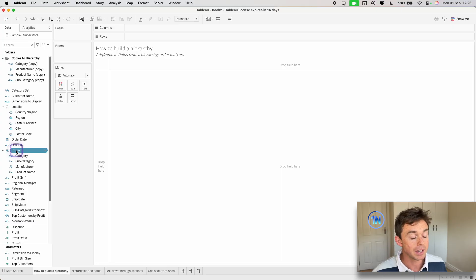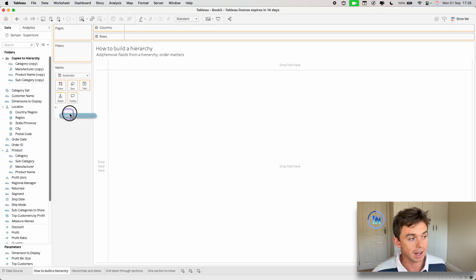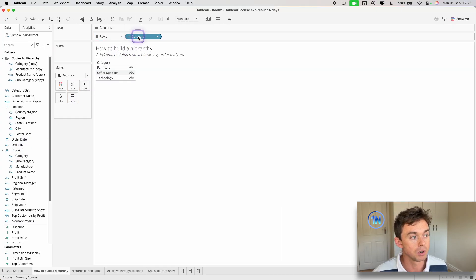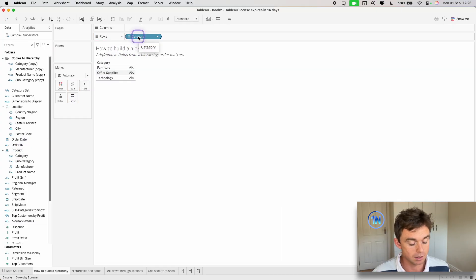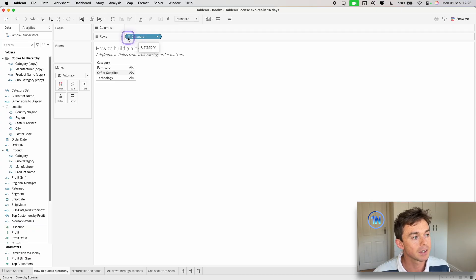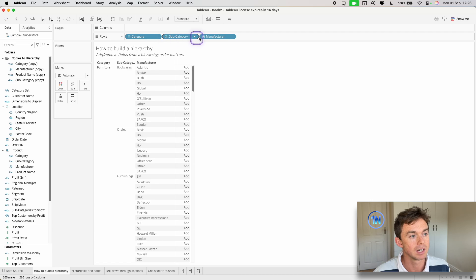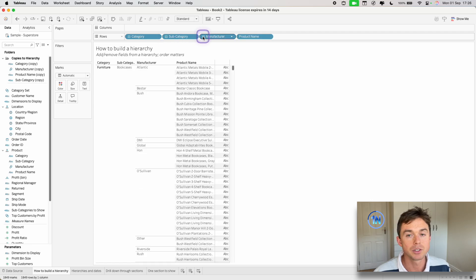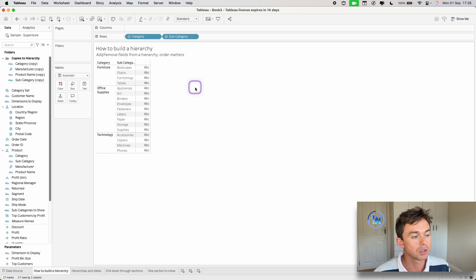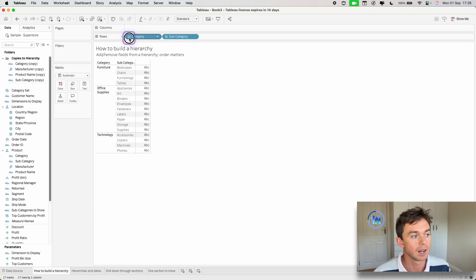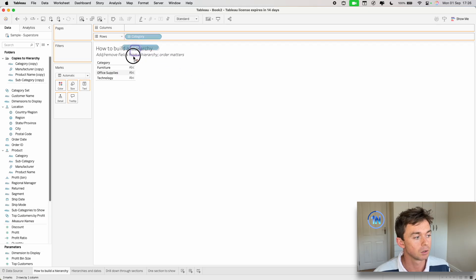Now I can just drag this out onto rows and drop it in just as is, which is great. And if I click this little plus icon next to each of these fields, I can expand down to that specific level or I can contract up to my desired level.